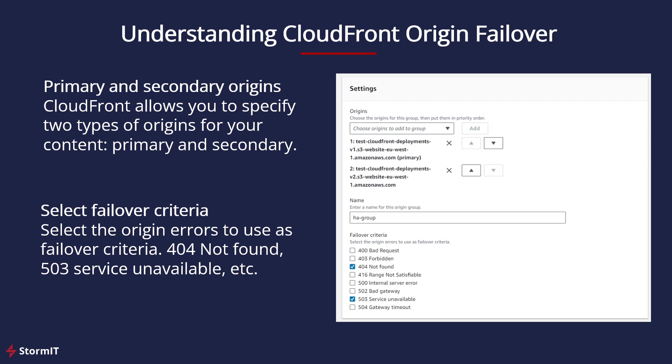You can select failover criteria using the most well-known 400 or 500 error codes. A similar function is also offered by Route53 failover routing.